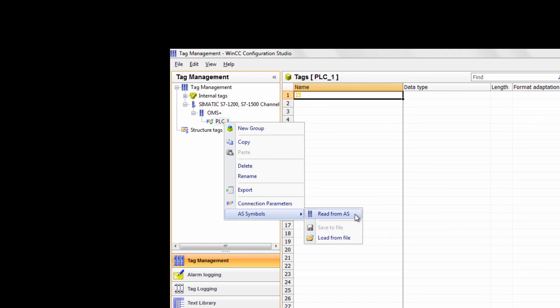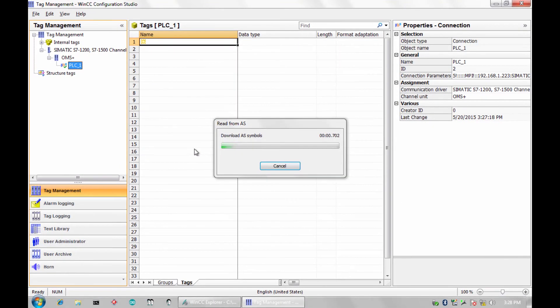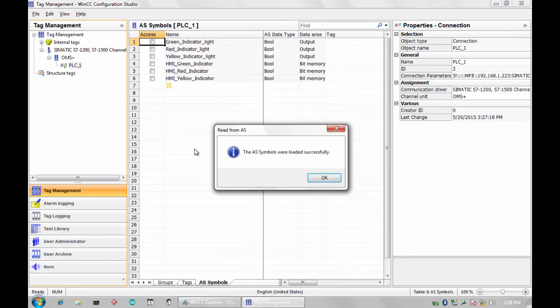Next, right-click the connection, hover, and select Read from Automation System. A status bar will appear and your tags will automagically import.